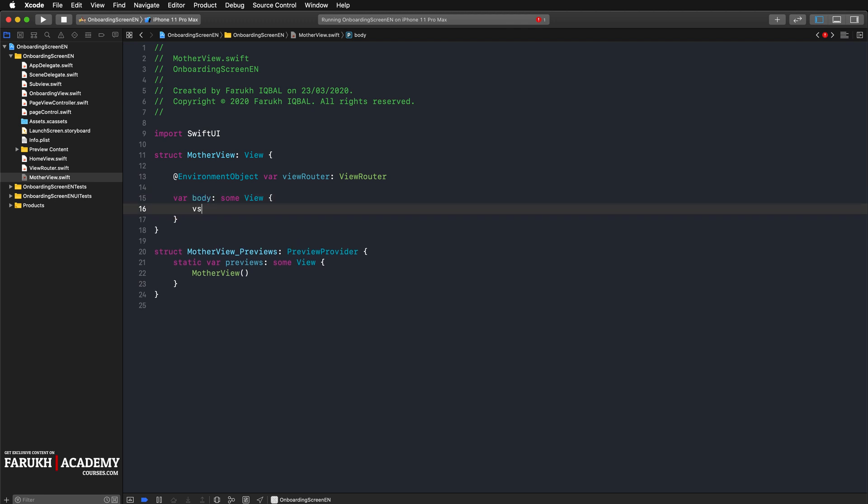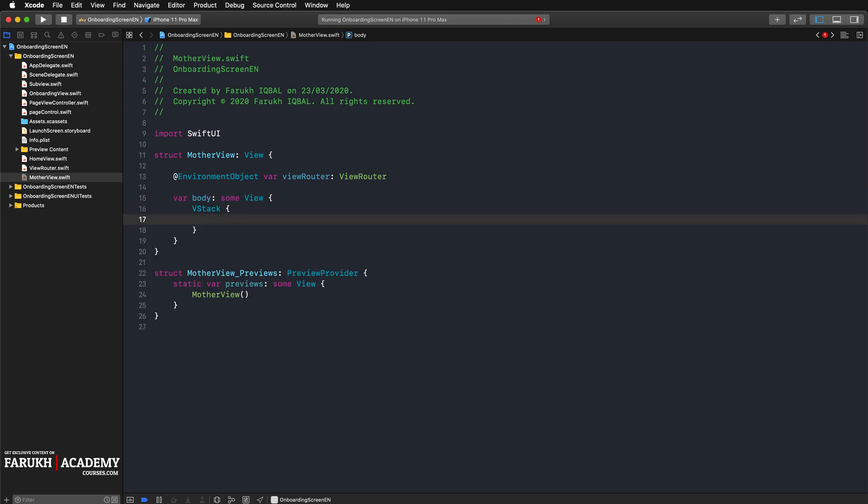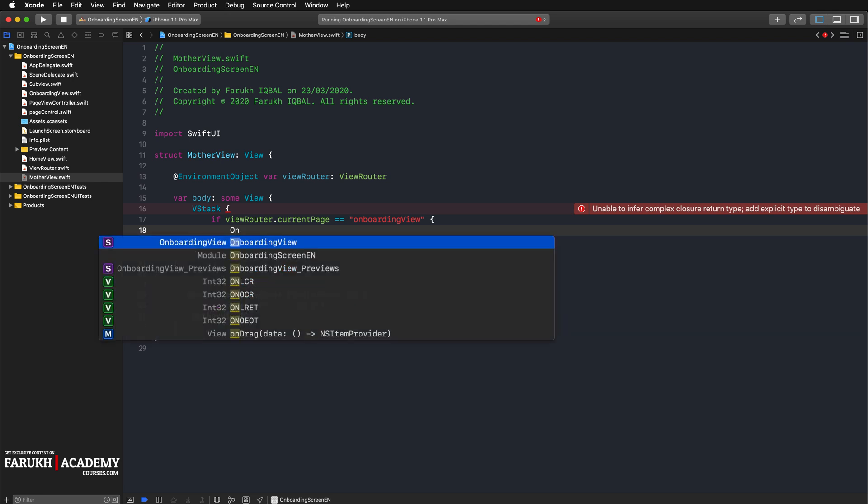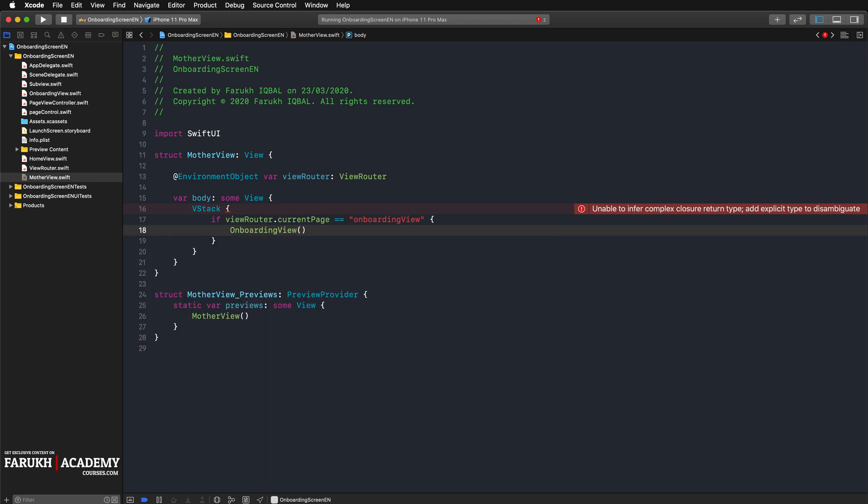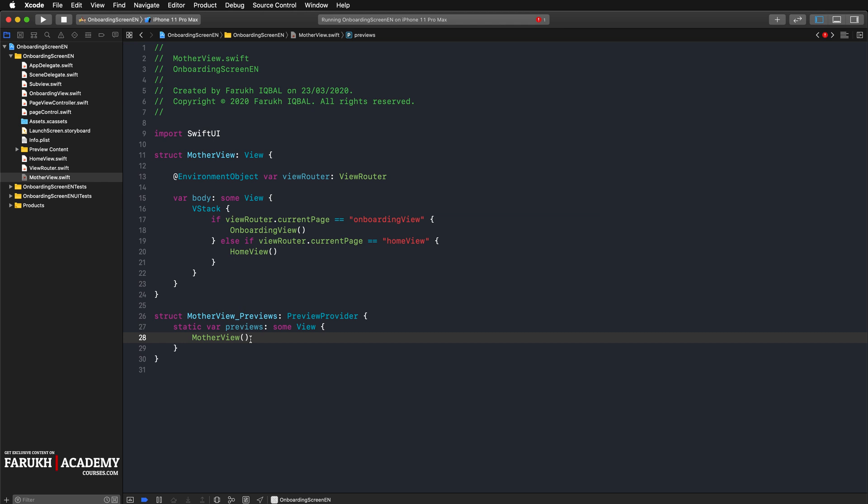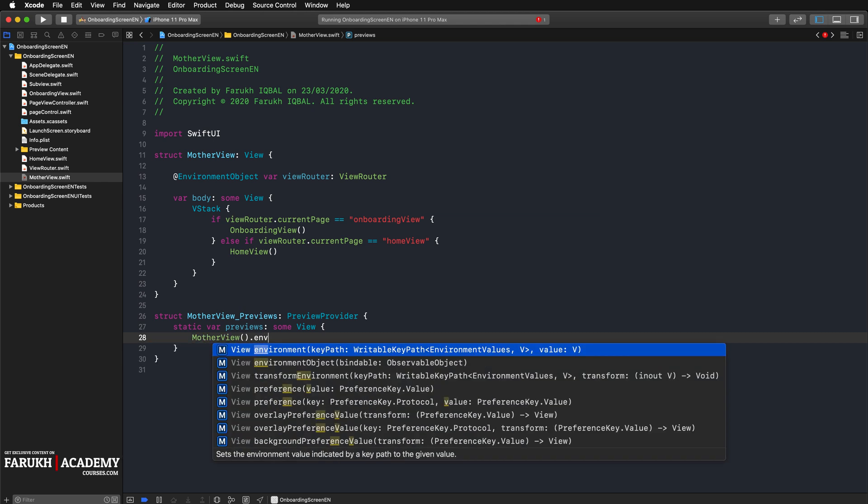Then create a VStack, and inside the VStack we can write: if viewRouter.currentPage is equal to onboarding view, then show OnboardingView. Else if viewRouter.currentPage is equal to home view, then simply display HomeView, just like that. And here we can write environment object viewRouter.